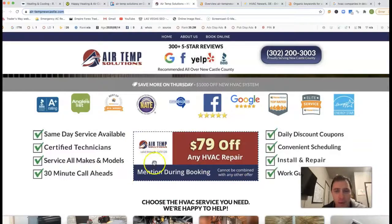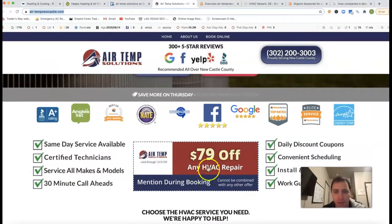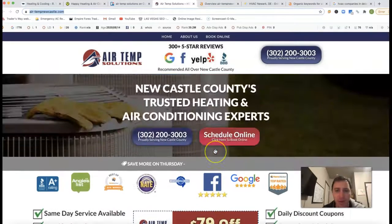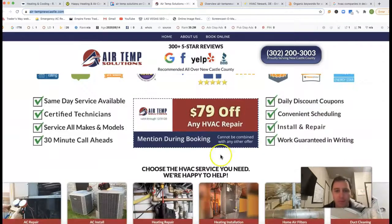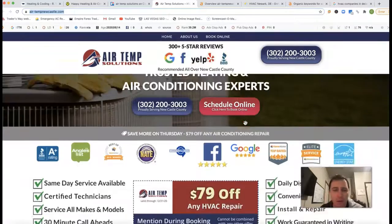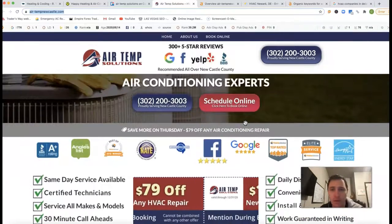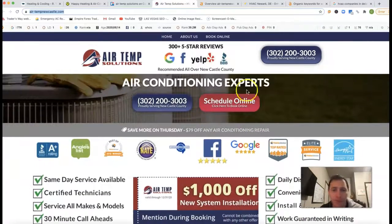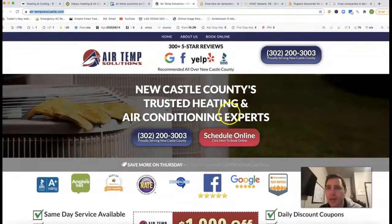I do like your little call out with your coupon there. Nice and right at the very top, easy to navigate.